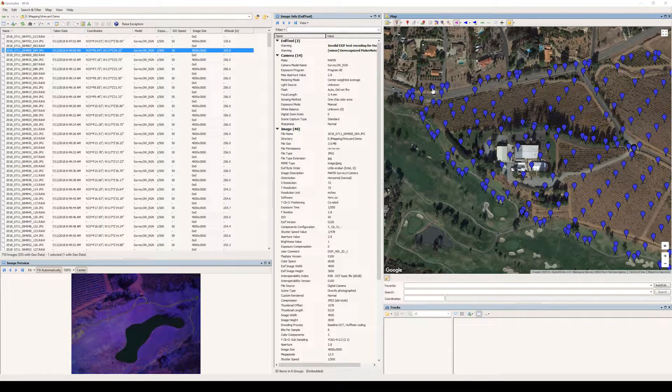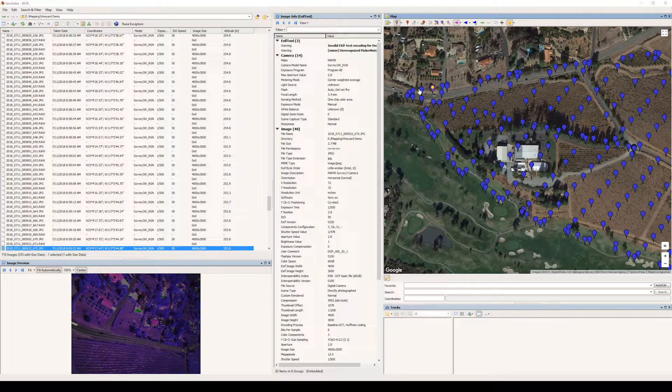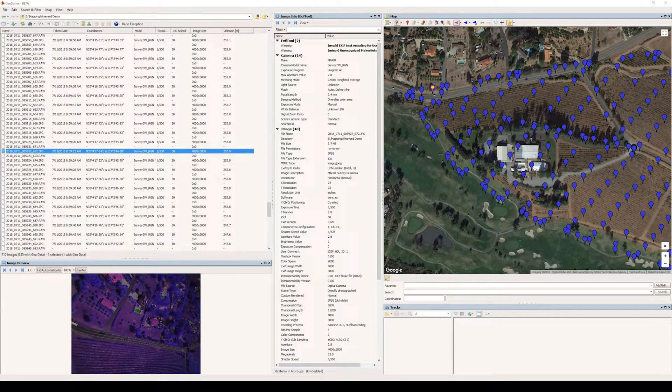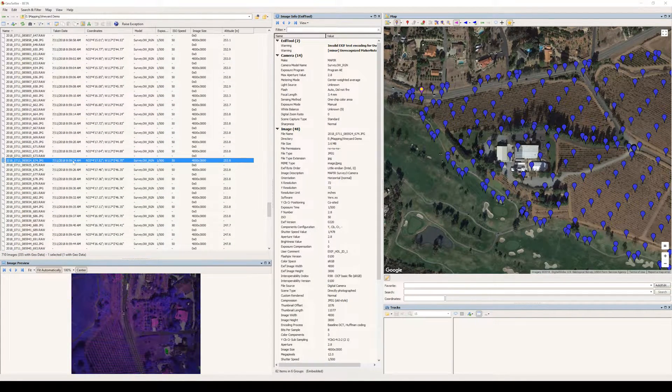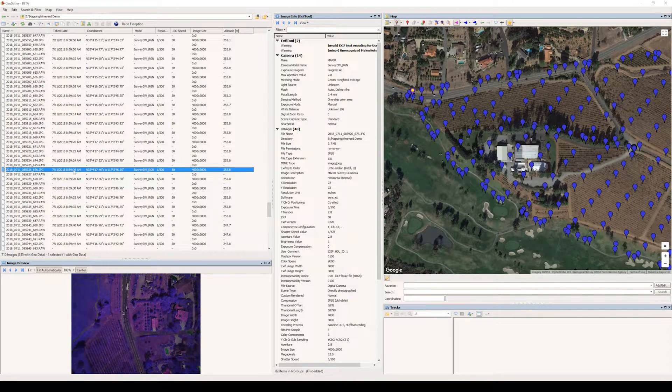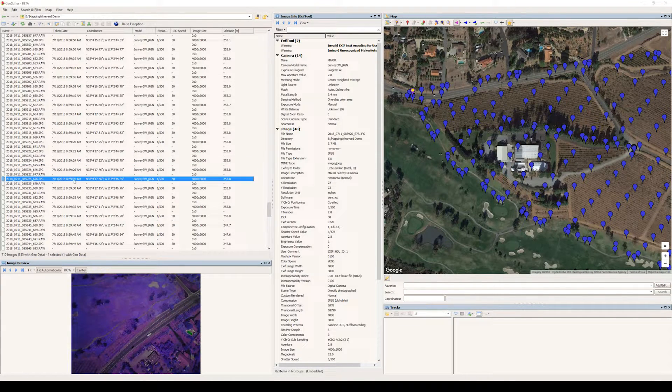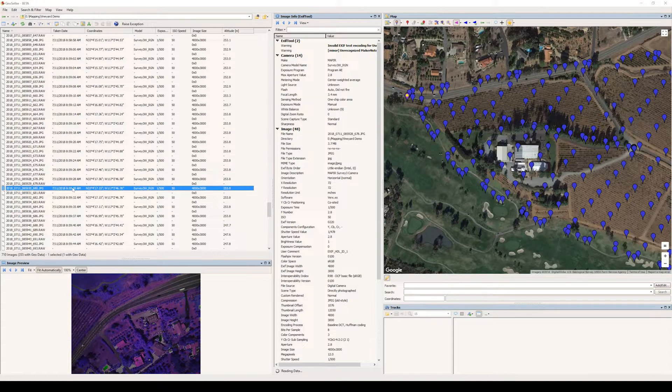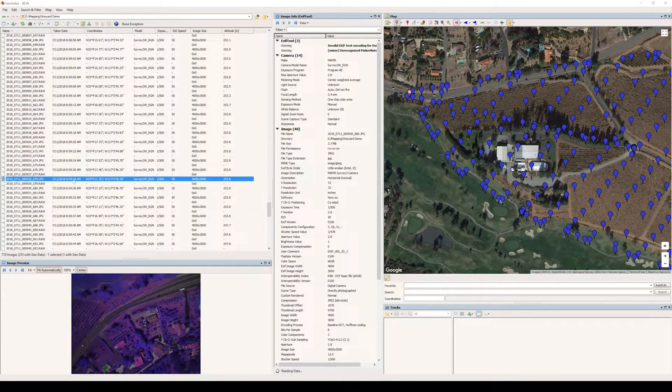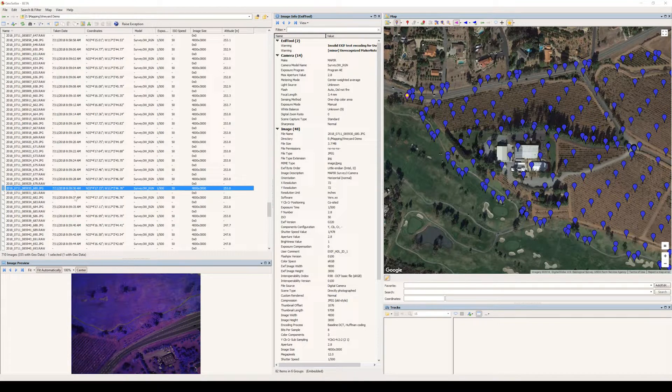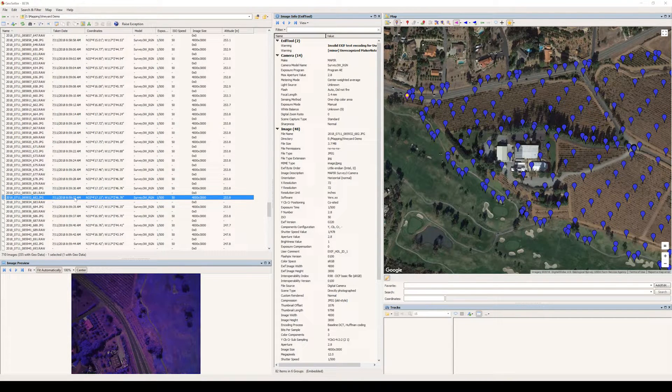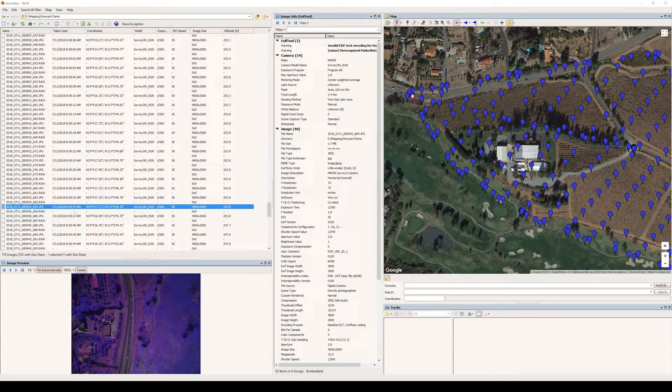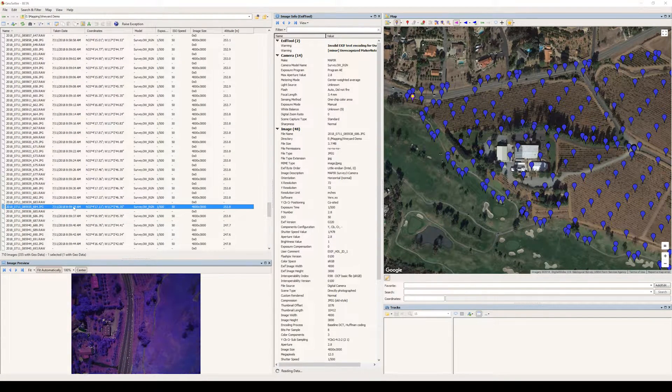So again, we're going to click on an image close to the ending, and we're going to look at the images that look like where it turned and is coming back.